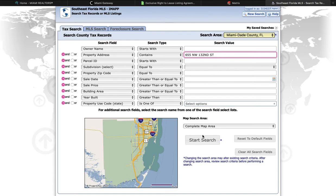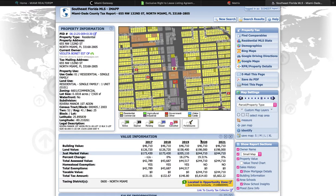We're going to put this property address in and go to Start Search. We're going to have pulled up all the information of the person. Just to give you guys a little history, this is a house that I own that I inherited, so it's still in my grandma's name and still going through probate, but we're just going to use it as an example. In this case this person is going to be Violeta Bonet, the owner — this is where you would find the current owner's name.